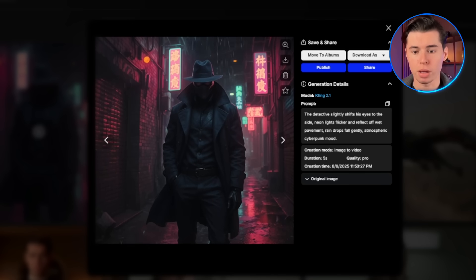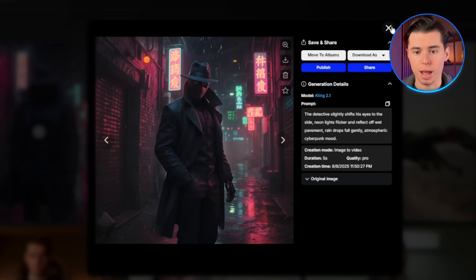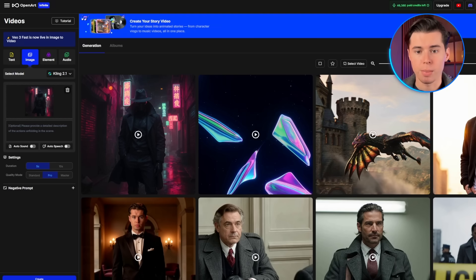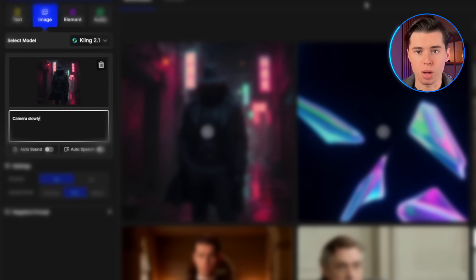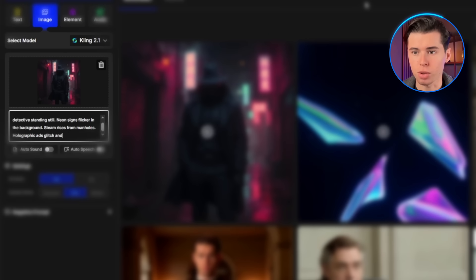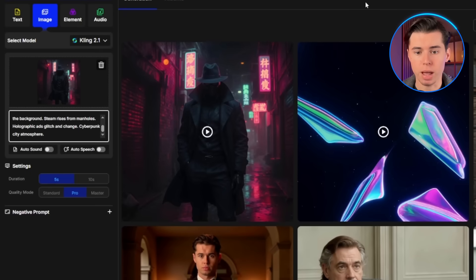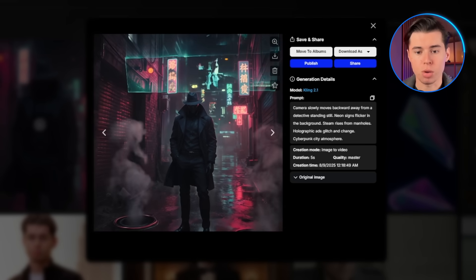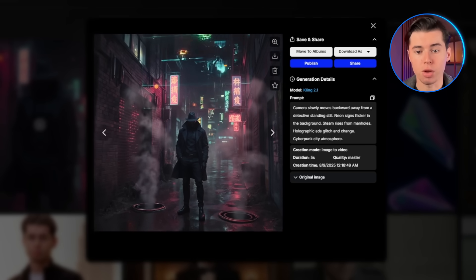Let me show you how we can create different types of motion with the same cyberpunk image. Instead of character movement, let's focus on environment animation. Using the same cyberpunk detective image, I'll create a new video: camera slowly moves backward away from a detective standing still, neon signs flicker in the background, steam rises from manholes, holographic ads glitch and change, cyberpunk city atmosphere. I'll keep Kling selected and set the quality to master. This result shows the wide range of results you can achieve with Kling depending on your prompt.